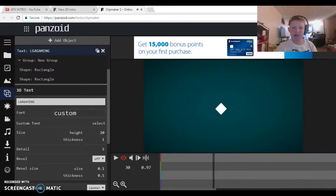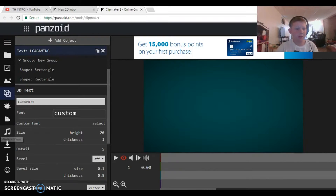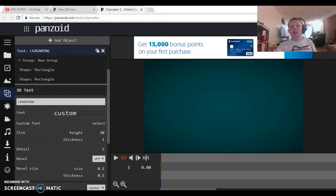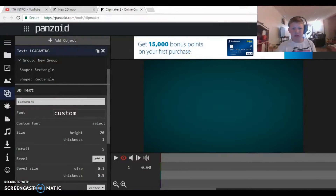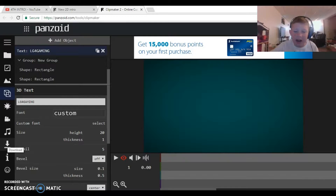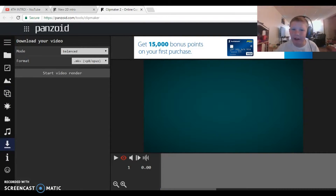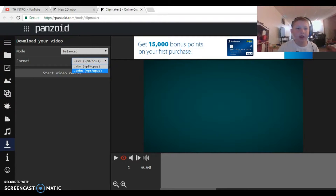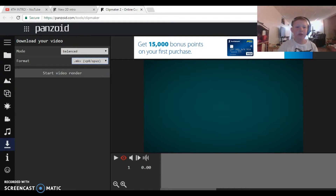I'm actually going to make this my new intro — just kidding. The music is nice. So this is where everyone gets confused, and I don't know why because it's one of the easiest parts. Go to the download button and choose MKV format — you can't go WebM, you have to go MKV — then hit Start Video Render.